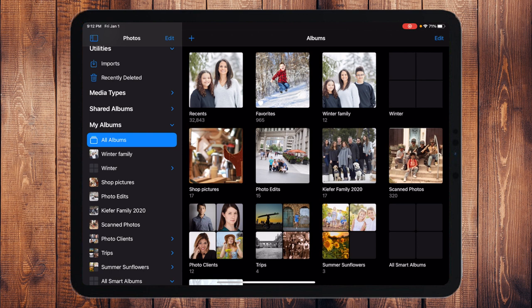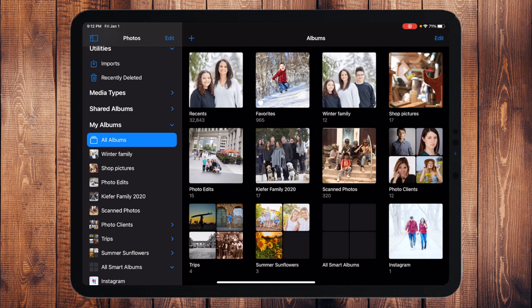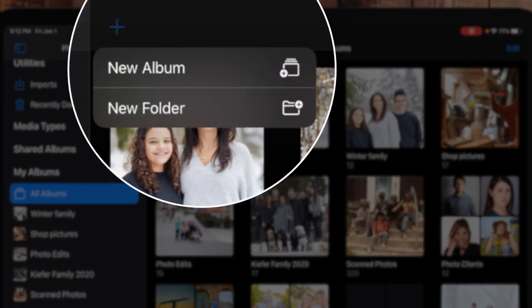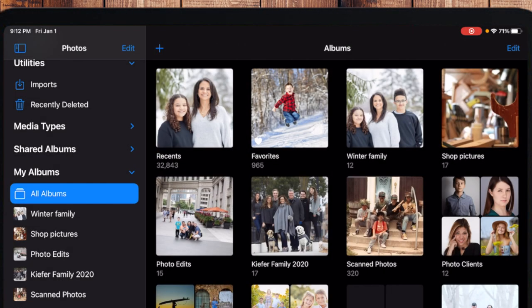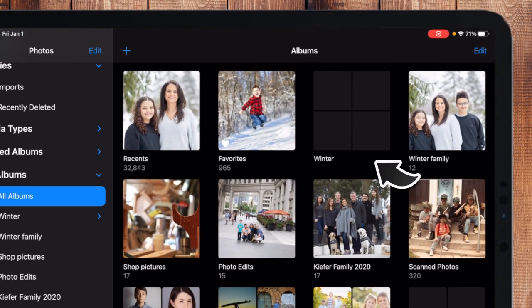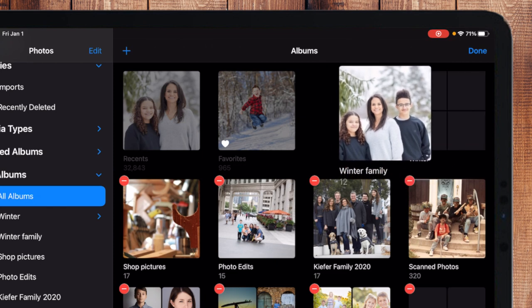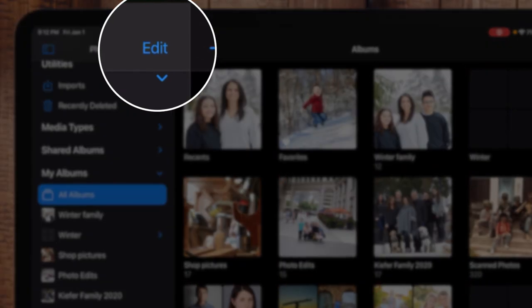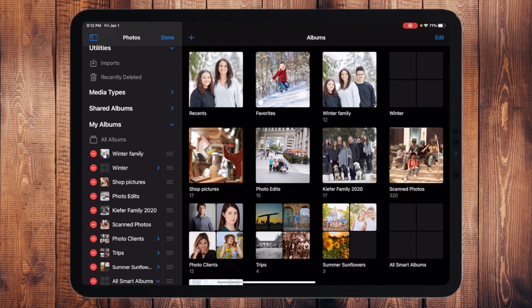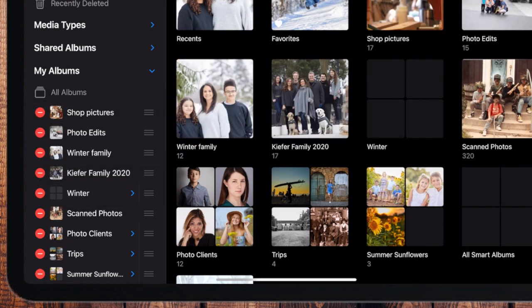One thing I find annoying about folders on iPad is that you have to create the folder first and then organize albums inside it afterwards. For example, if I create a "Winter" folder and then want to move an existing winter album into it — when I touch Edit I can rearrange things, but I can't actually drag an album into a folder. Even from the sidebar's edit mode, I can touch and hold to reorder, but I can't put an existing album into a folder. That just makes no sense.